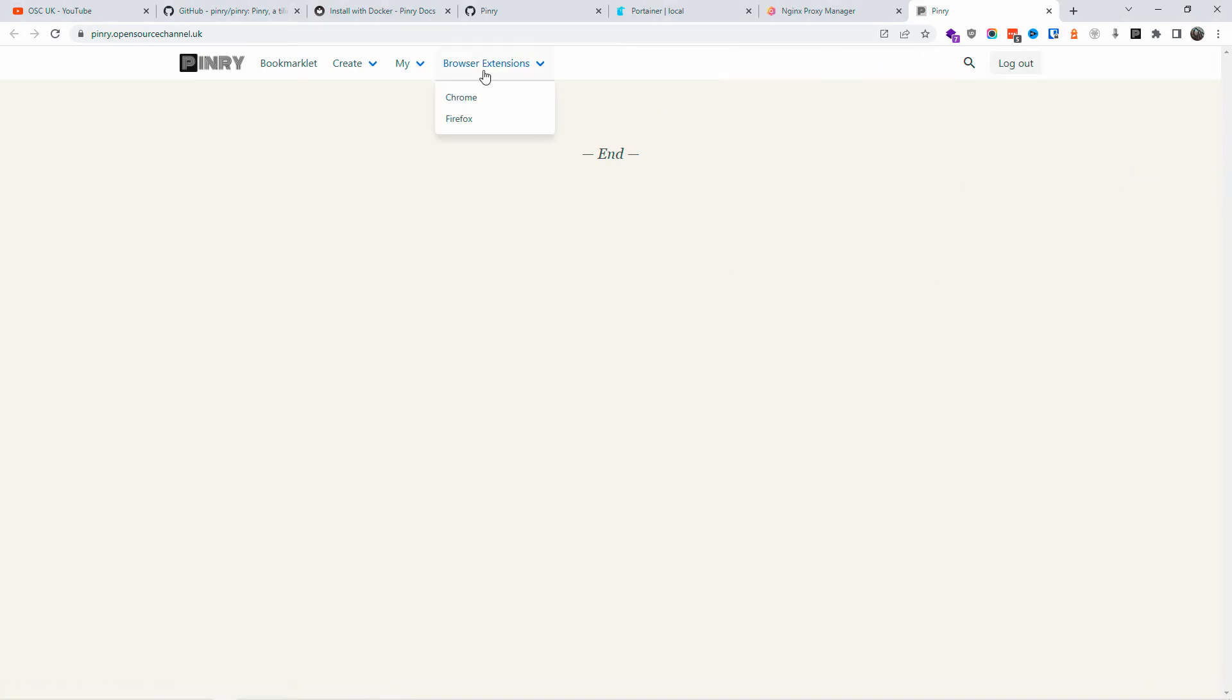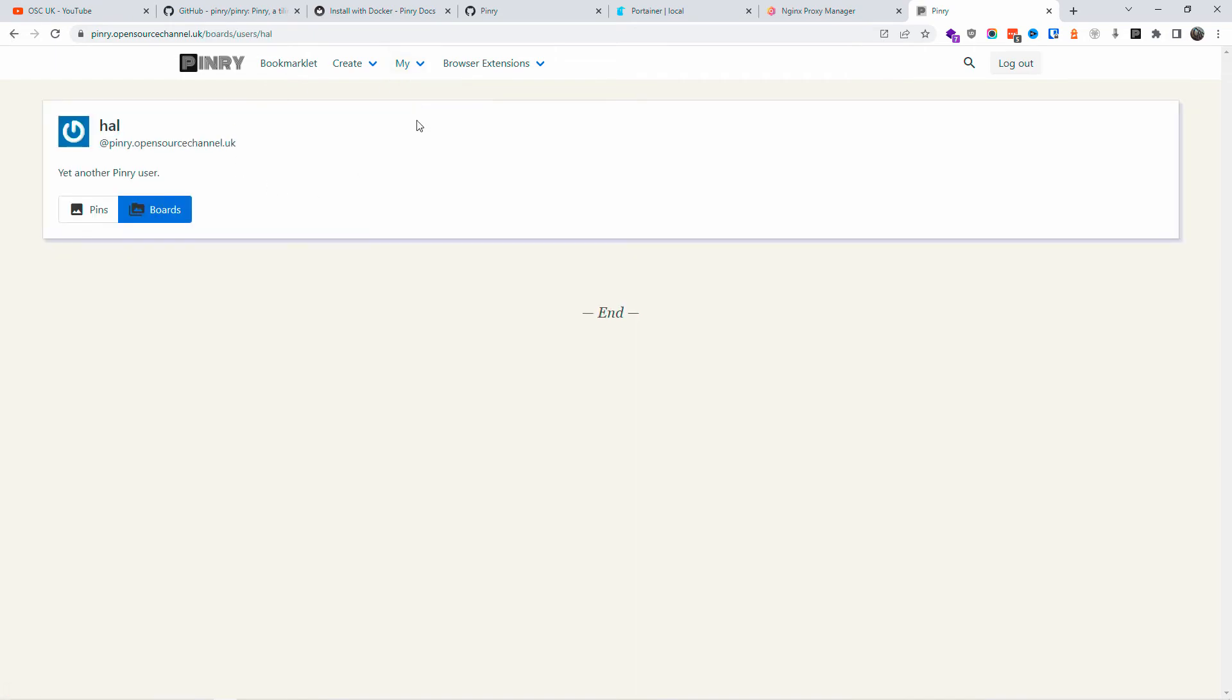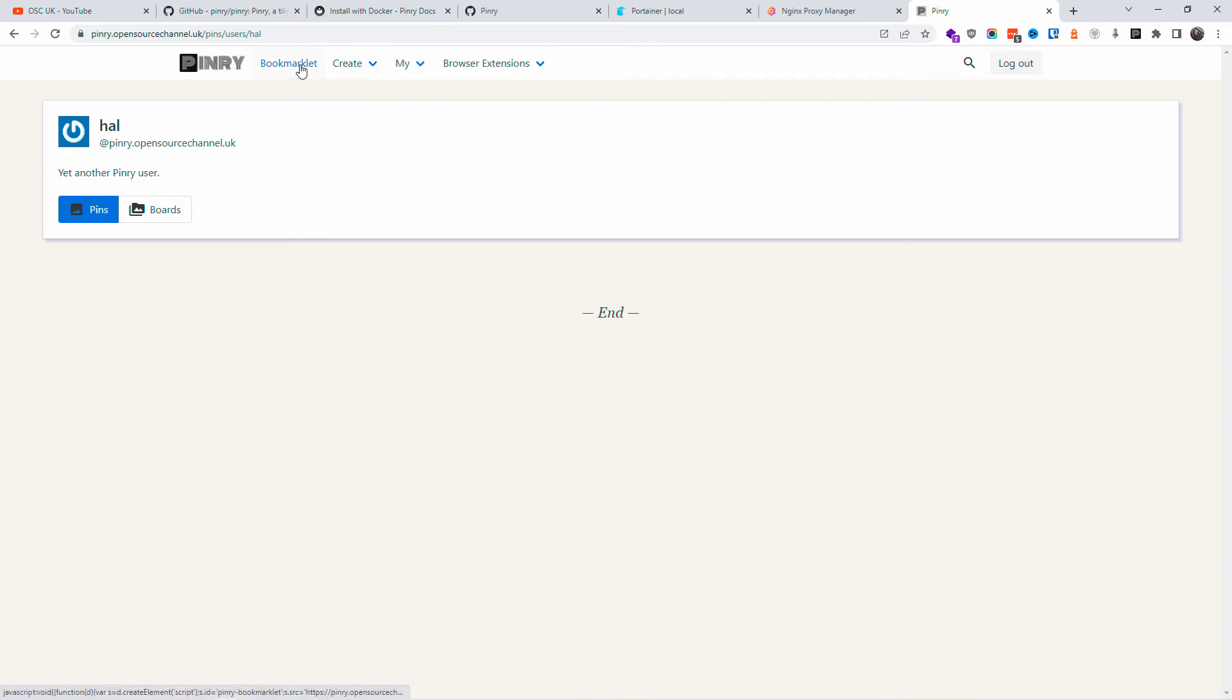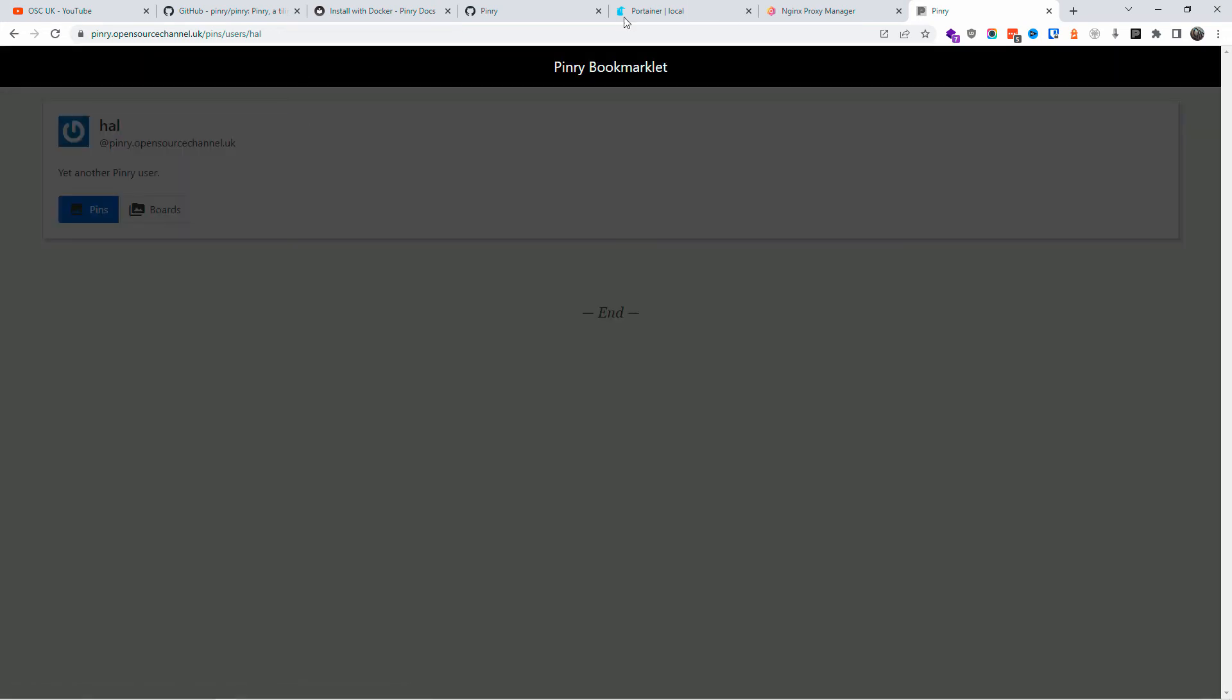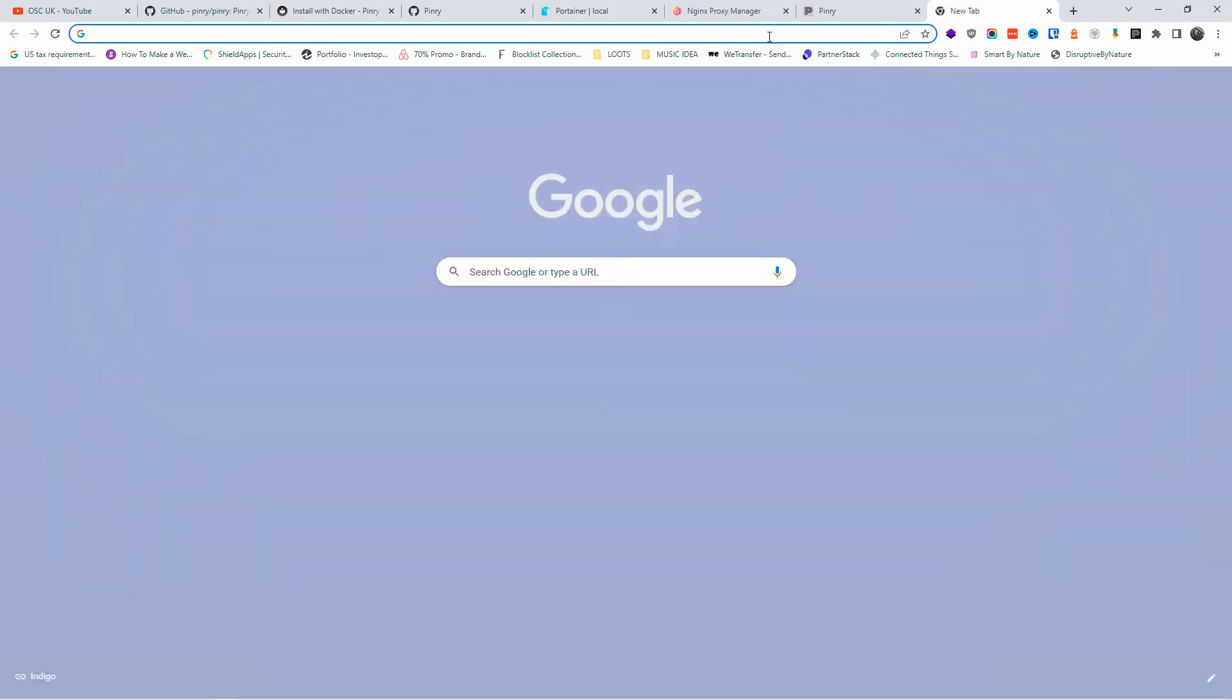I already got the extension. Here you can create boards. Here are your pins and you got the Pinry bookmarklet. Make sure if you got an ad-blocking plugin for Chrome, you disable that, otherwise it would not work. All right.